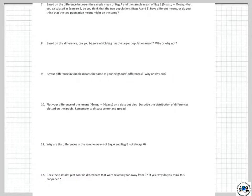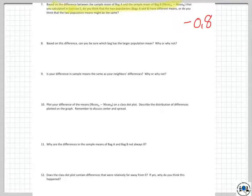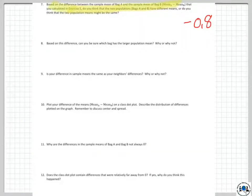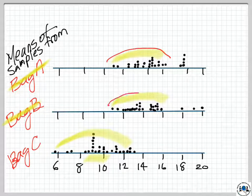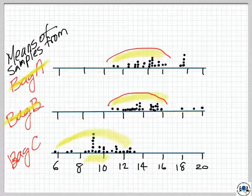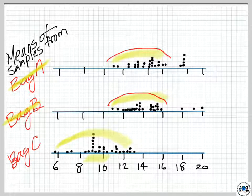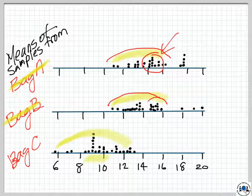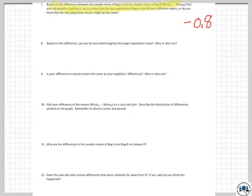Based on the difference in sample means between bag A and bag B — which was negative 0.8 — do you think these two populations have different means, or might they be the same? Due to the clustering: both A and B cluster between about 11 and a little over 16, in more or less the same area. I would say my prediction is that they are the same — bags A and B are the two bags with the same contents.